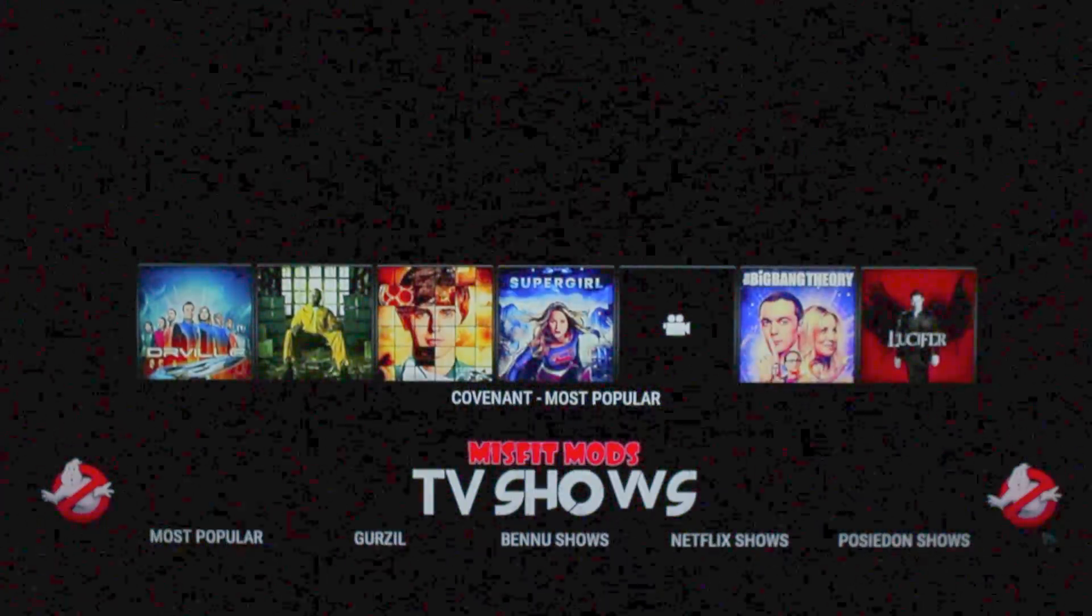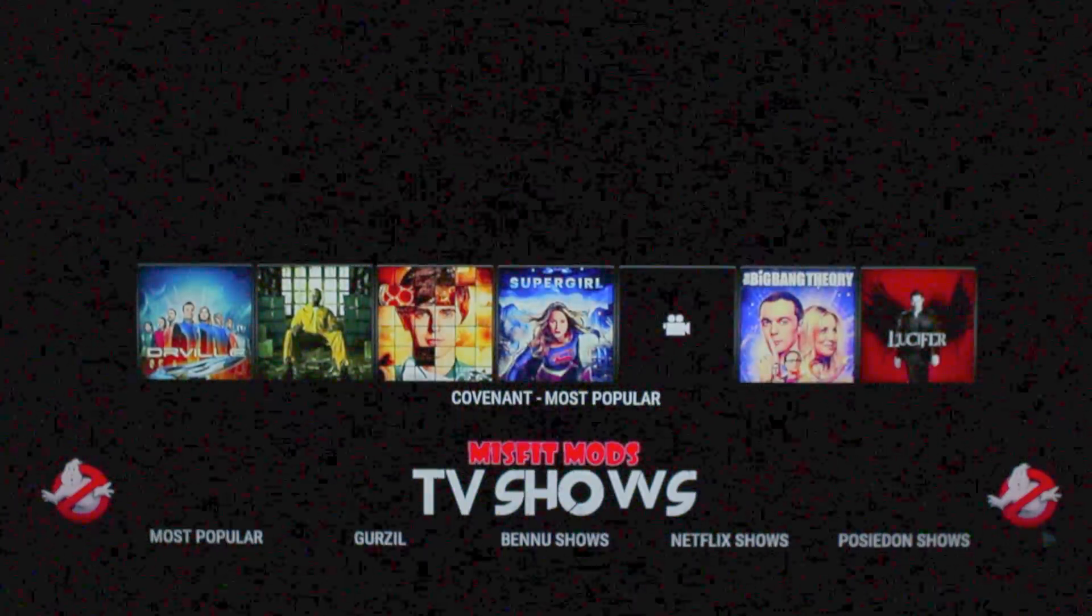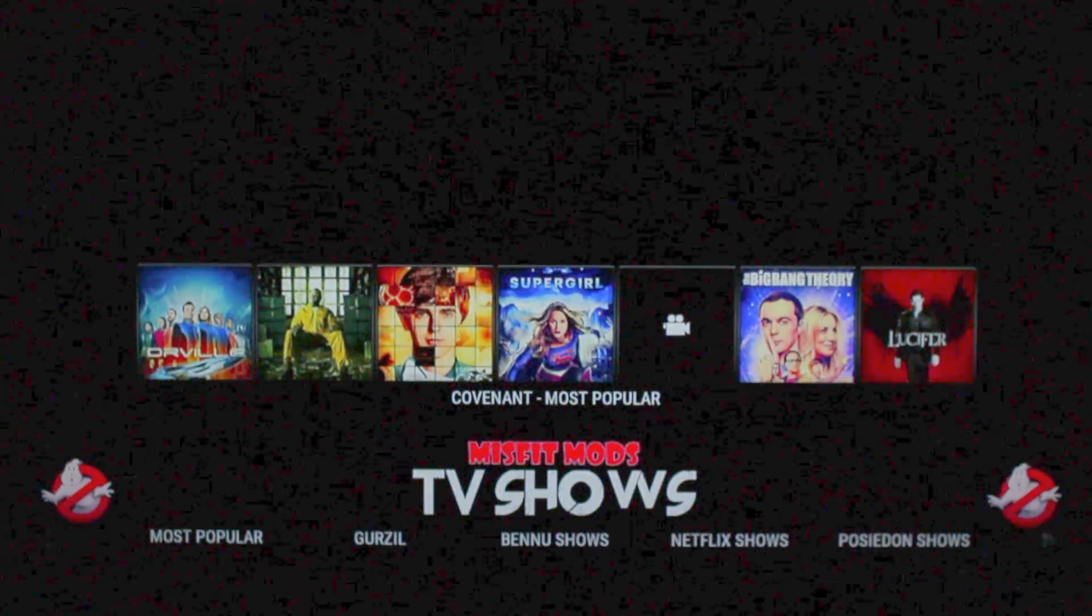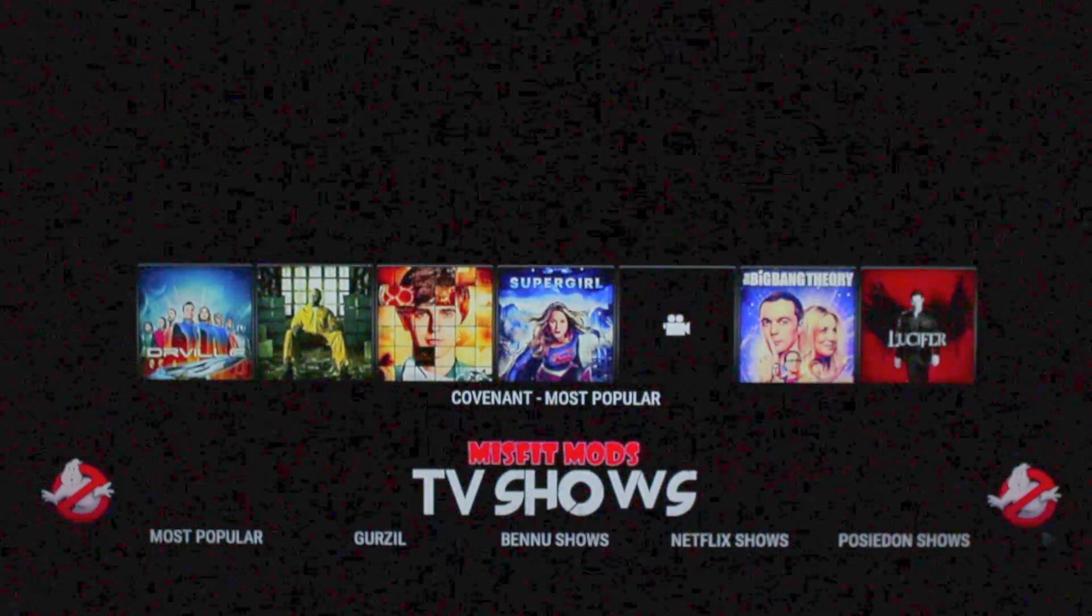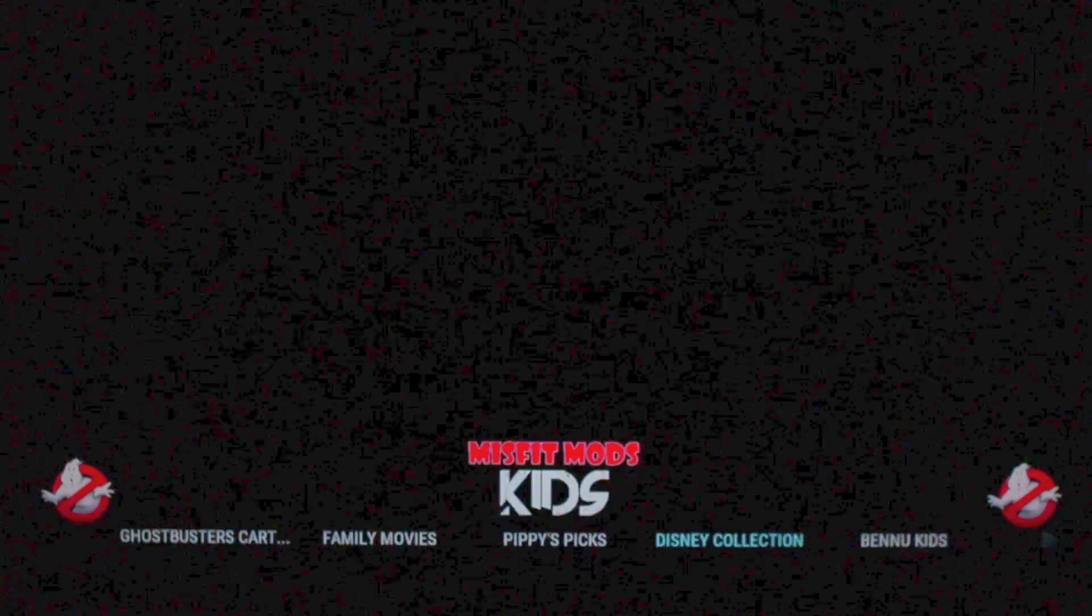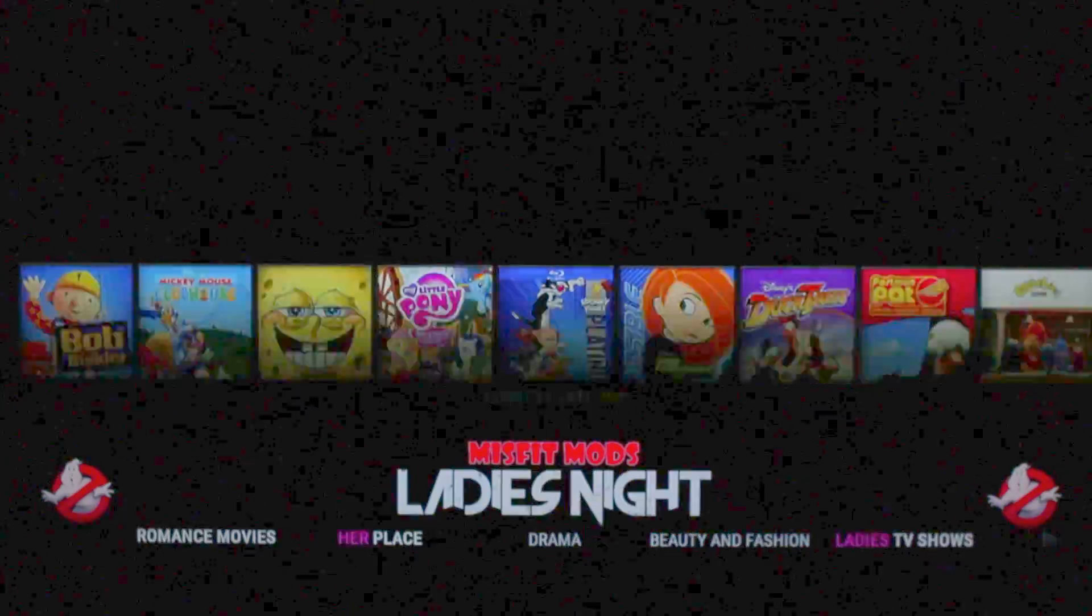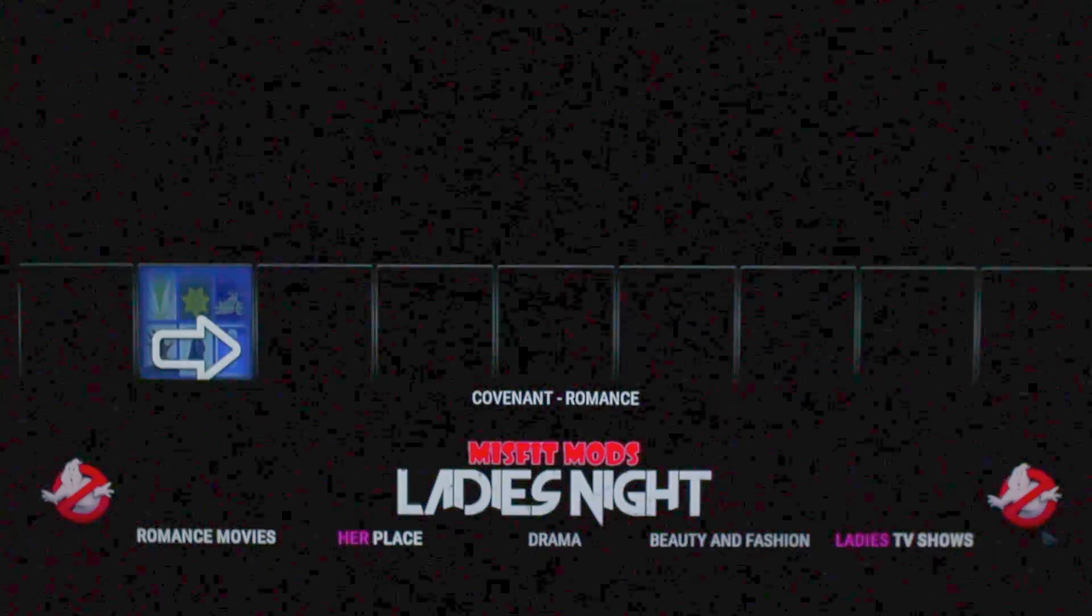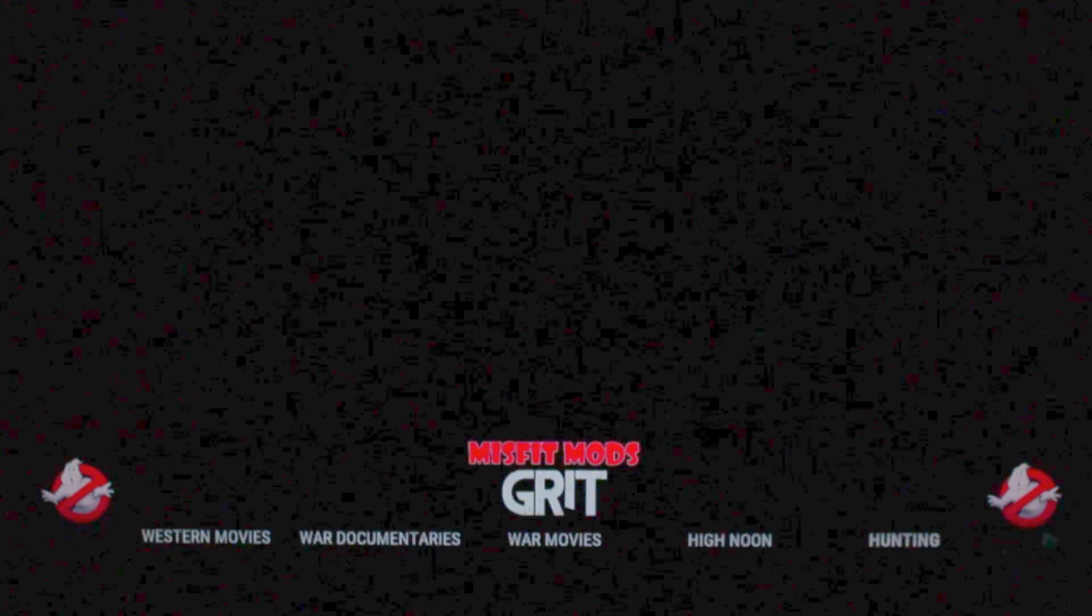Alright, today we're going to go through the complete process of setting up a Firestick with Kodi and repositories. Enjoy.